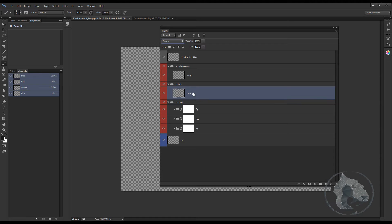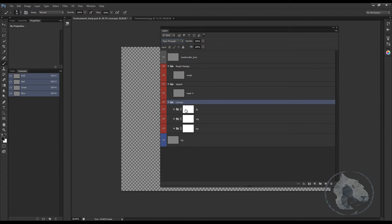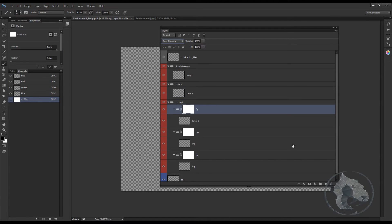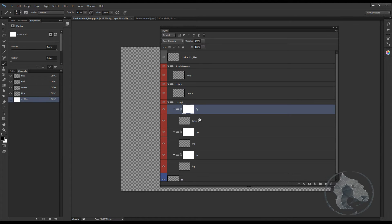Third is the objects layer — objects are like a character, a plane, or anything important that you want to keep in a separate layer. Fourth is the concepts layer, which contains the FG, MG, and BG. If you notice there's a mask going on — you can create those masks over here and it's easy to do. FG is basically your foreground, so all foreground elements go there.